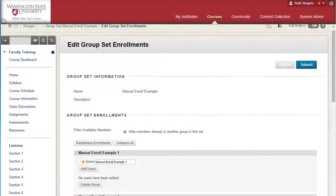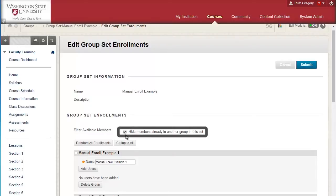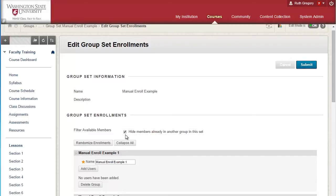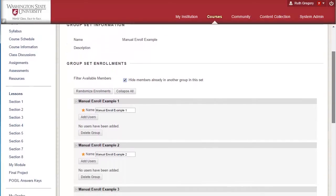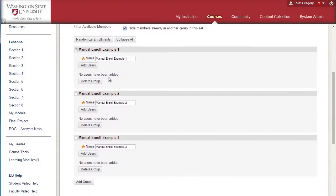Since the Self Enroll and Random Enroll options take care of student enrollment in groups for you, we will focus this tutorial on the Manual Enroll option. When manually adding students to a group, select Hide members already in another group set if you do not want to accidentally place students into more than one group. Notice that you can change the name of the group on this page. Select Add users to manually add students to a particular group within a set.